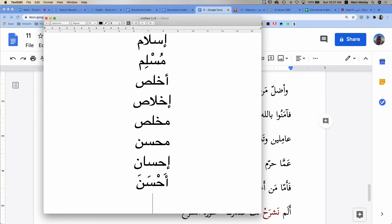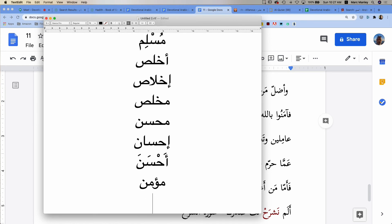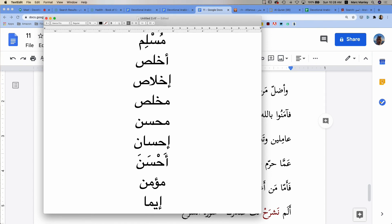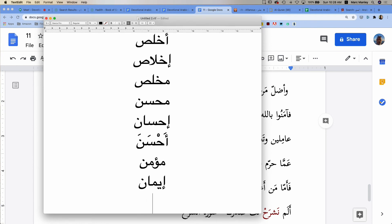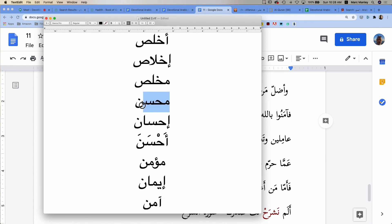Muhsin, ihsan, ahsana. Let's do another reverse order. Hopefully you guys know this word. Mu'min. What is this word? Mu'min. So what do we have from mu'min? Mu'min, iman, and what is our verb going to be? Aamana. Mu'min, iman, aamana. Muhsin, ihsan, ahsana.